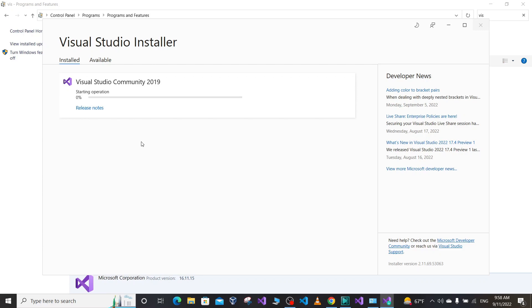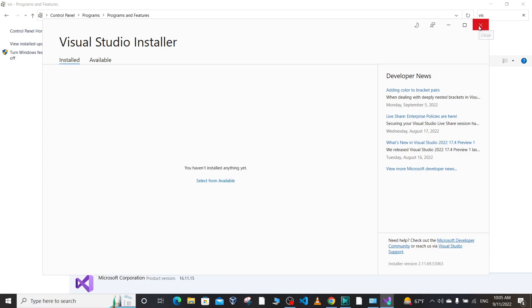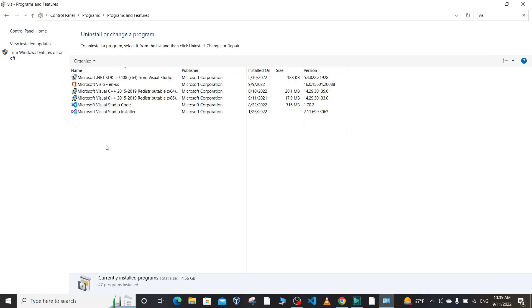Once the uninstallation process is complete, a window like this will pop up saying you haven't installed anything yet. That's good. Let's go back—we cannot see any Visual Studio here anymore.